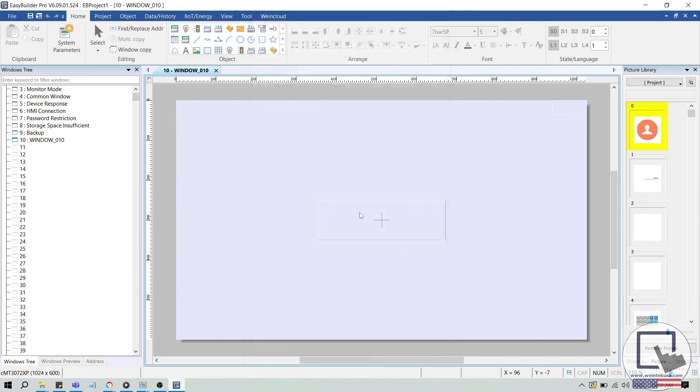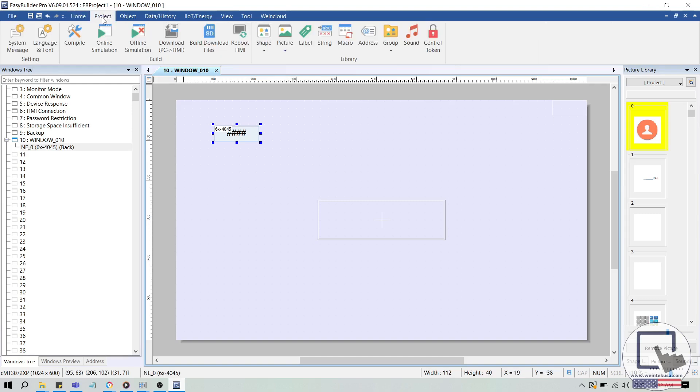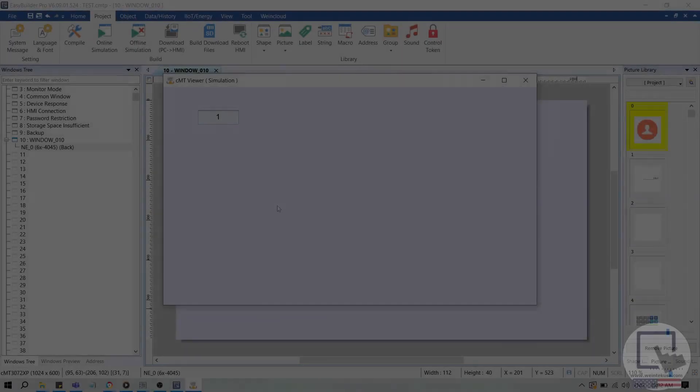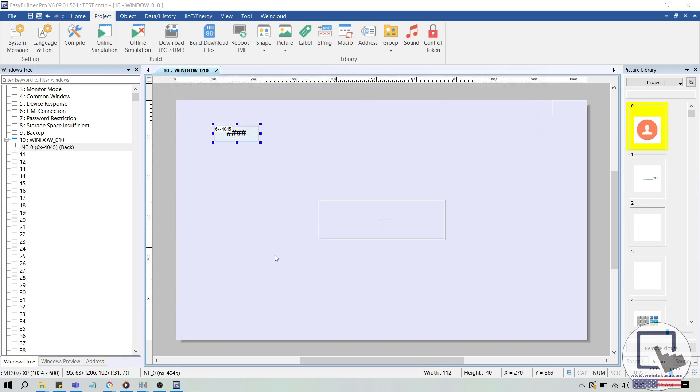After placing this object, I'll select the project tab and run an online simulation. Within the simulation, you'll see the value displayed as 1, which corresponds to the simple counter 0 slash 1 setting we selected earlier.